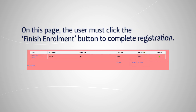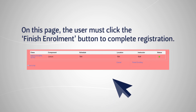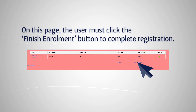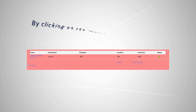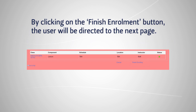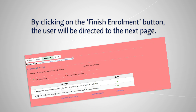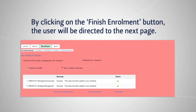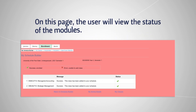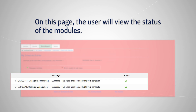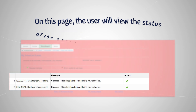On this page, the user must click the Finish Enrollment button to complete registration. By clicking on the Finish Enrollment button, the user will be directed to the next page, where the user will view the status of the modules.